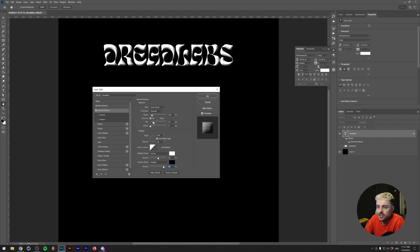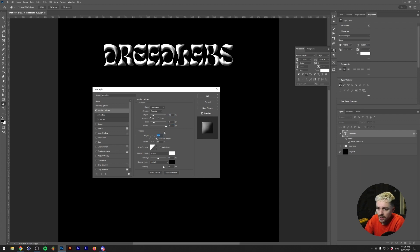You want to play around with the size and depth mainly. Since this is getting kind of harsh and we want a soft 3D effect, I'm going to put Soften all the way up so this creates a smoother shadow. For the angle, I like to have mine at 140 degrees so the shadow sits nicely at the bottom right.